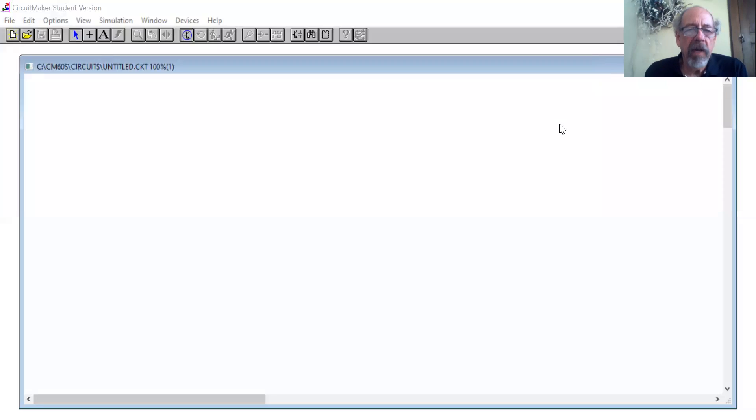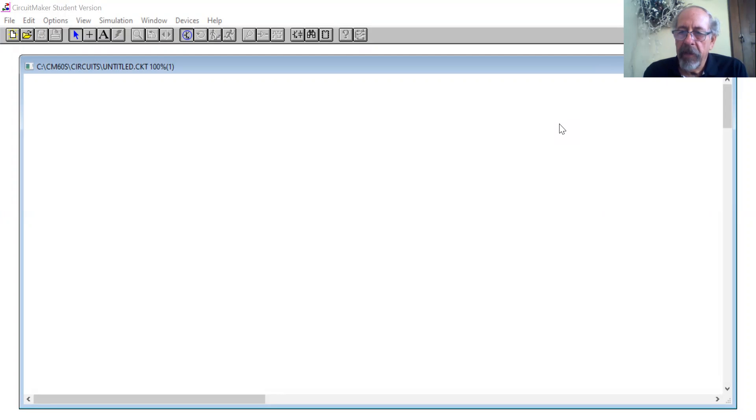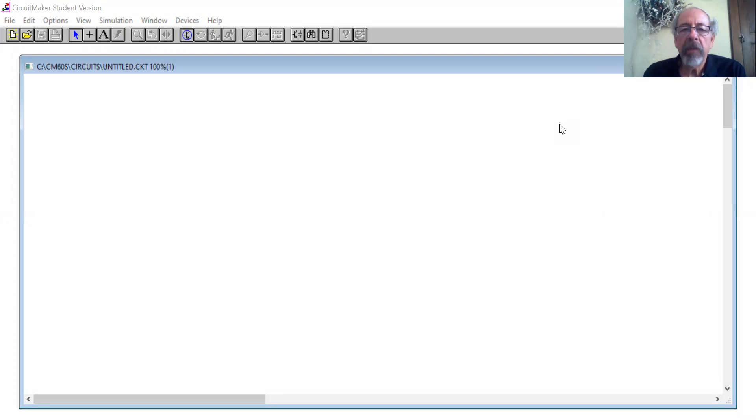Okay, today I'd like to do a little bit of experimenting with experiment number two, op-amp applications number one.